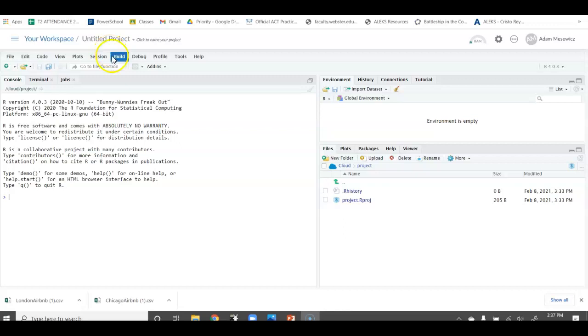In this video, I'm going to show you how to upload and import CSV files into RStudio Cloud so that you can use them on a project.